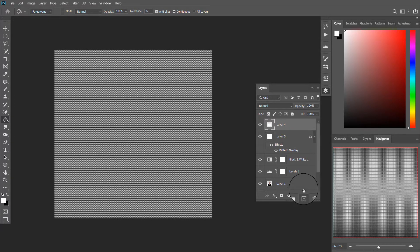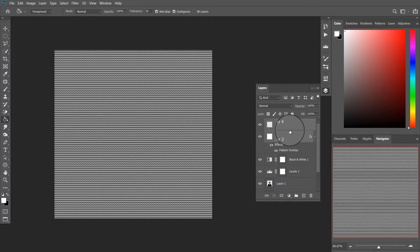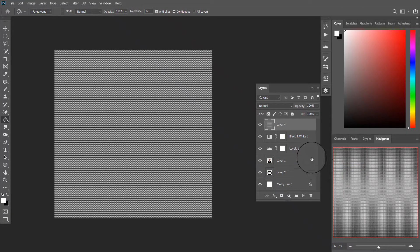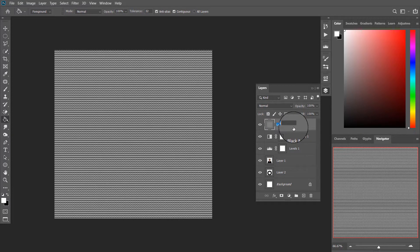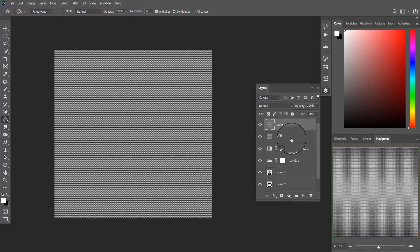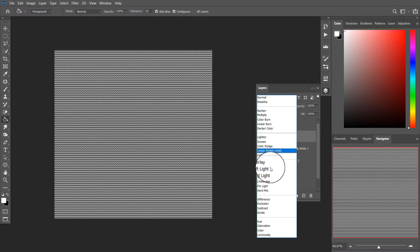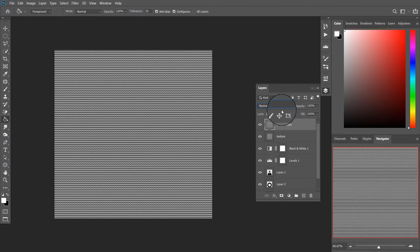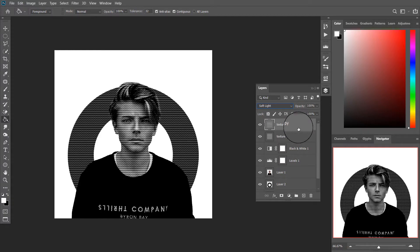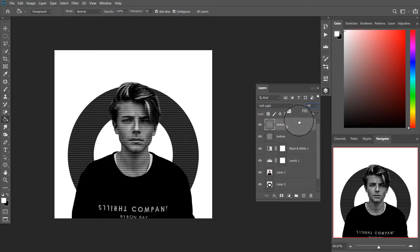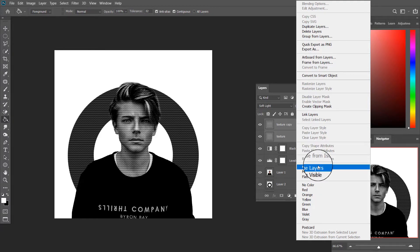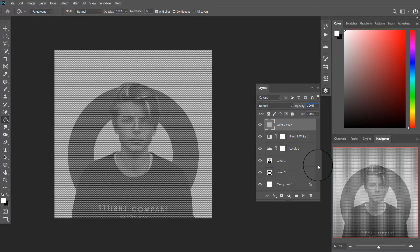Now create a new layer and select both layers and merge. Now duplicate the layer and change the blending mode to soft light. Merge both layers and keep the blending mode as soft light.